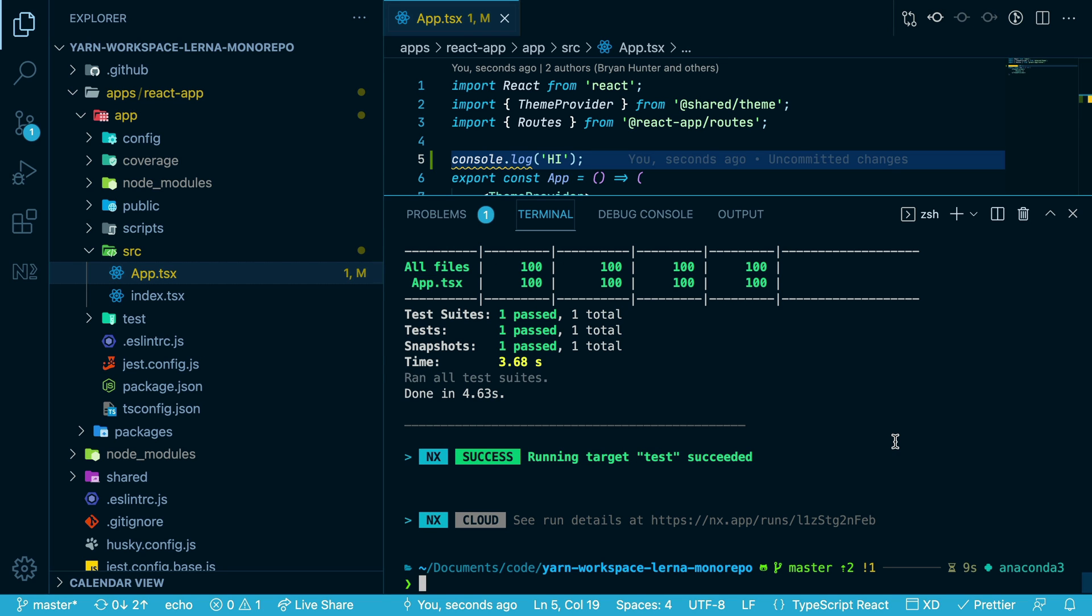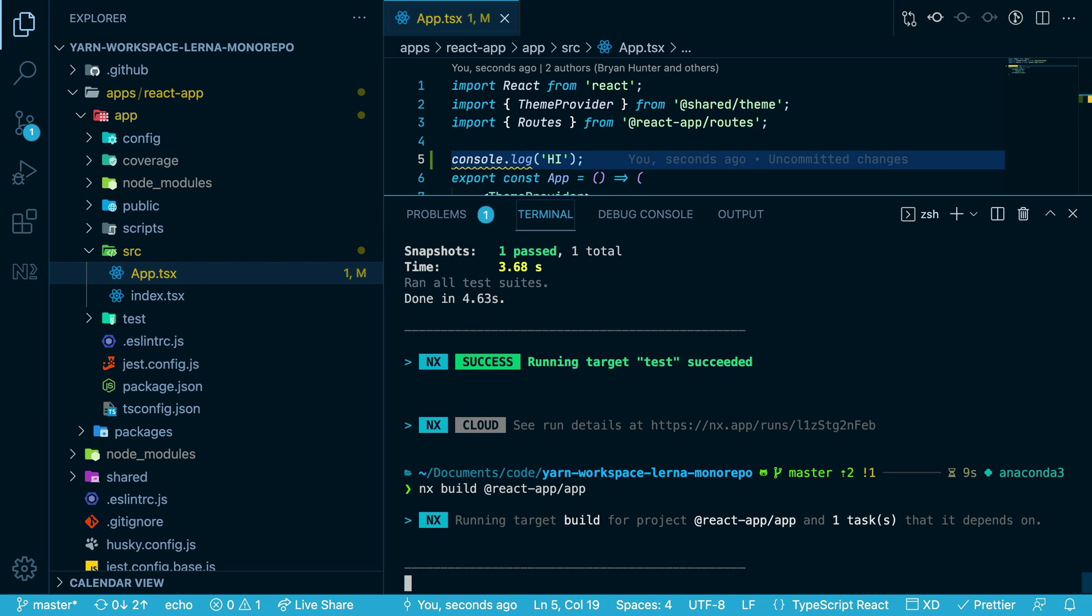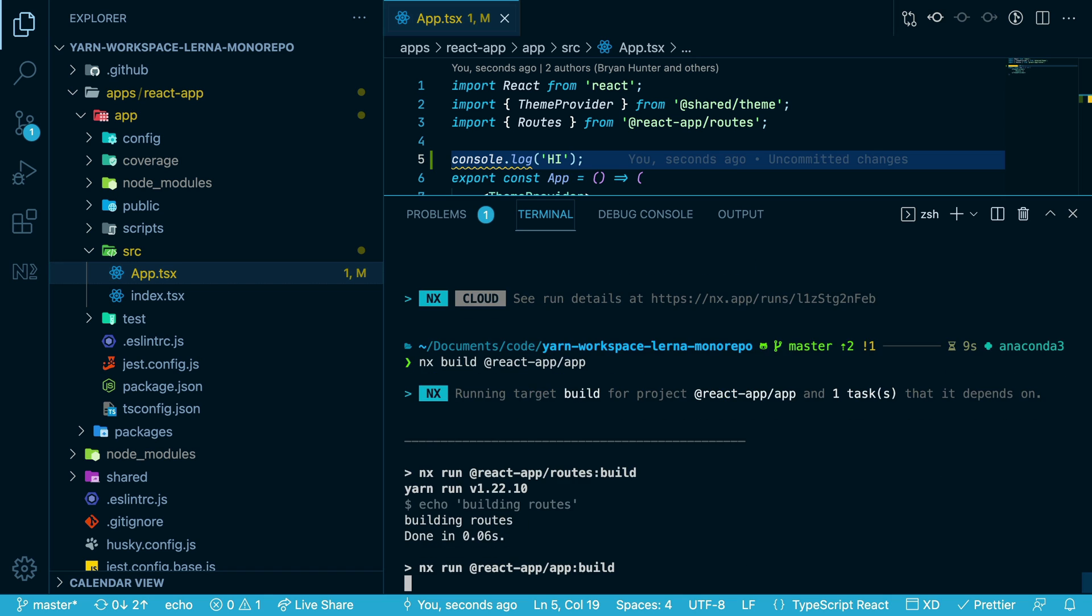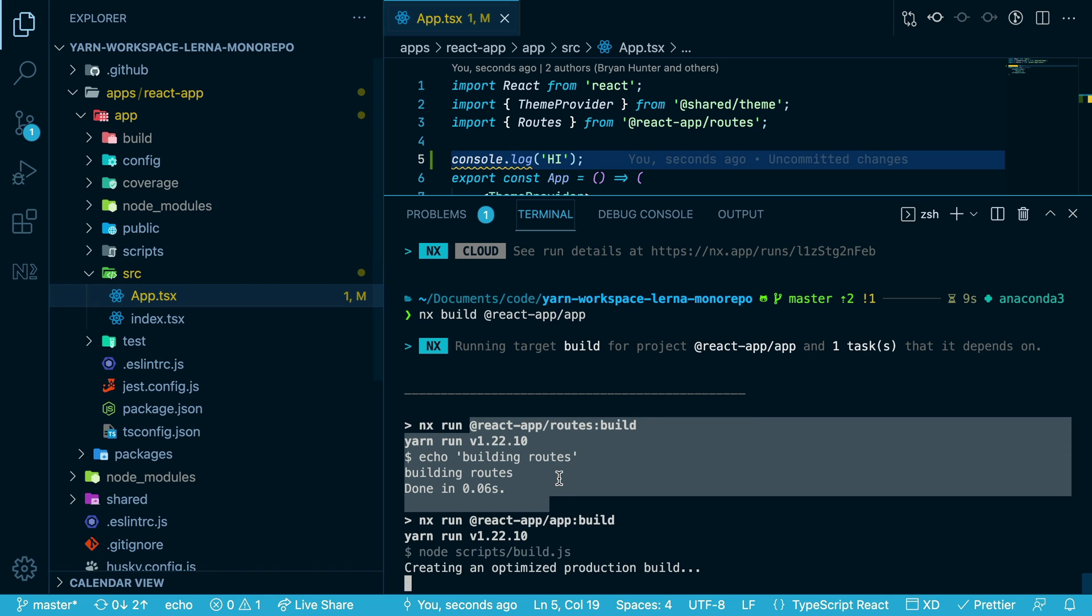Now, the same caching works for the build process as well. If I run nx build react app, nx also knows about your dependency graph. So if the app depends on the routes, it will build the routes first and then build the app itself.